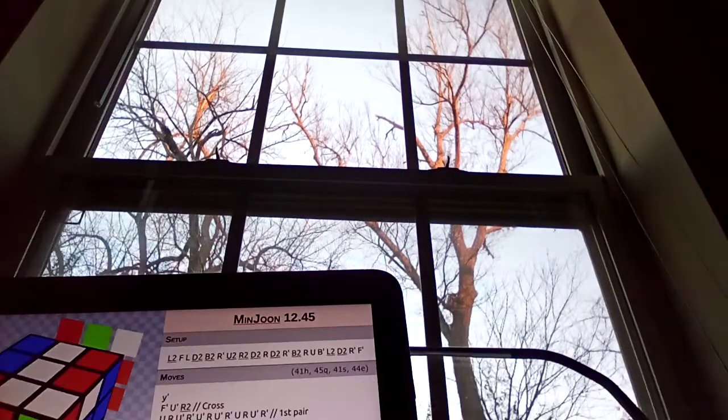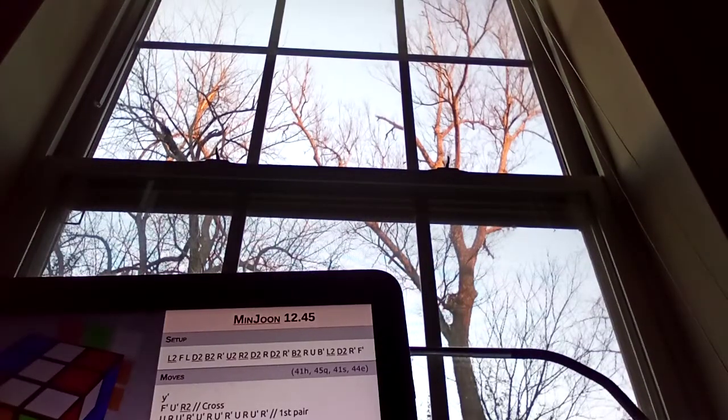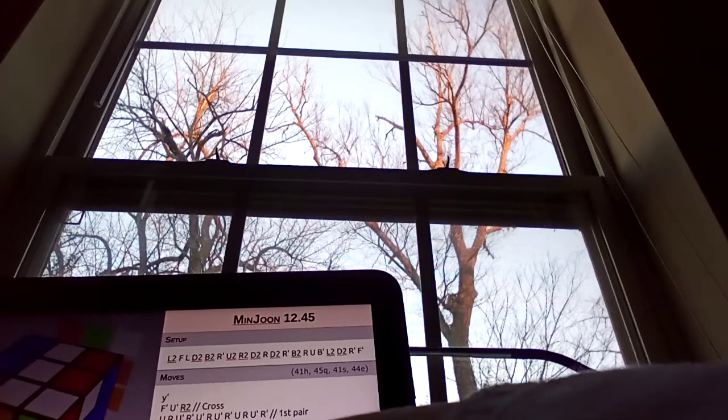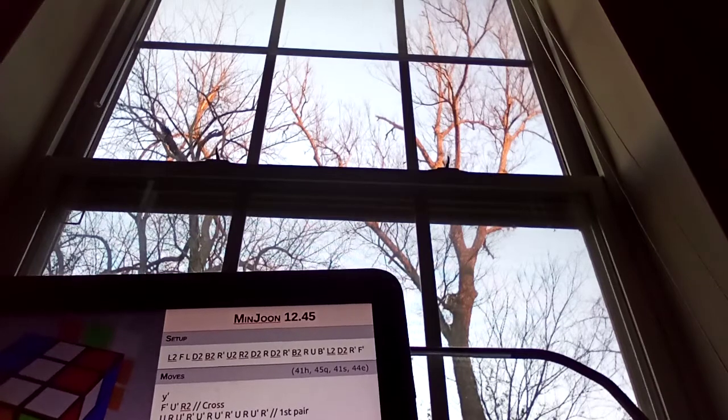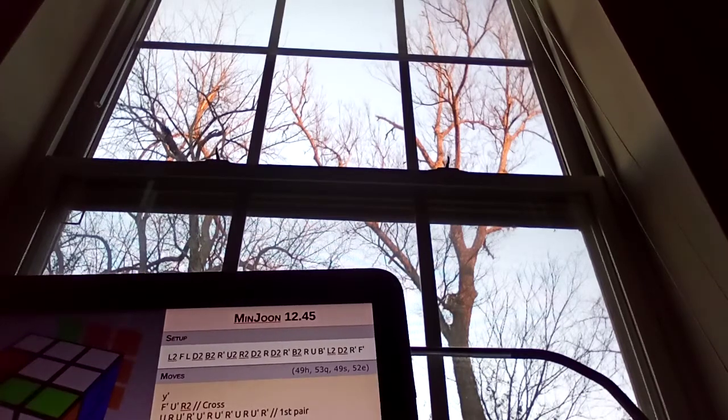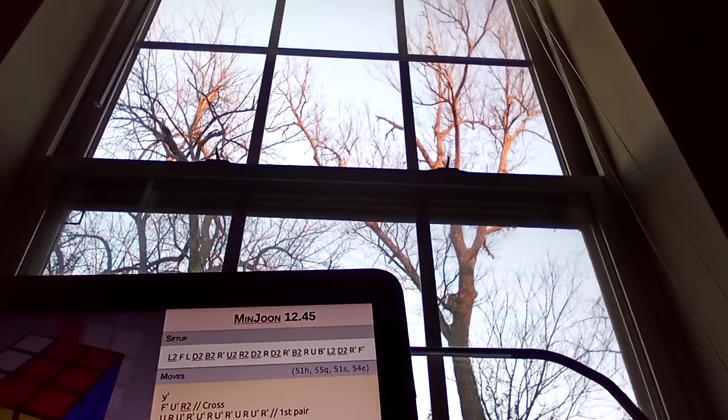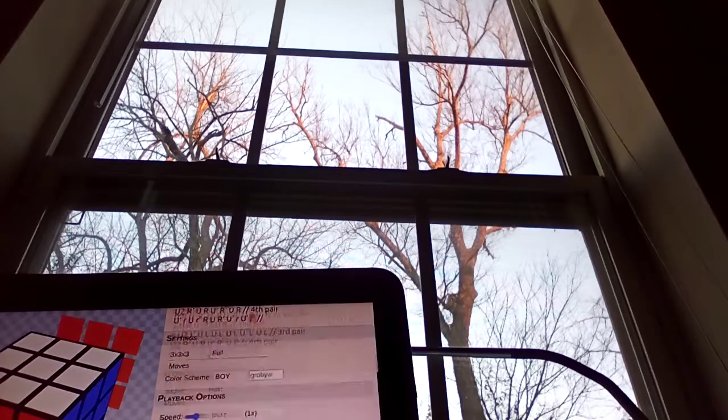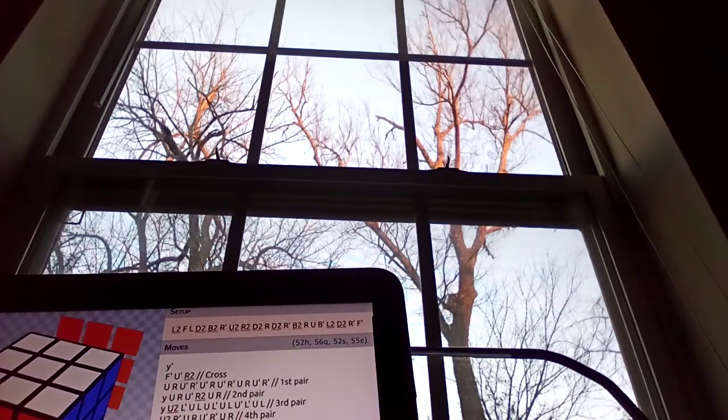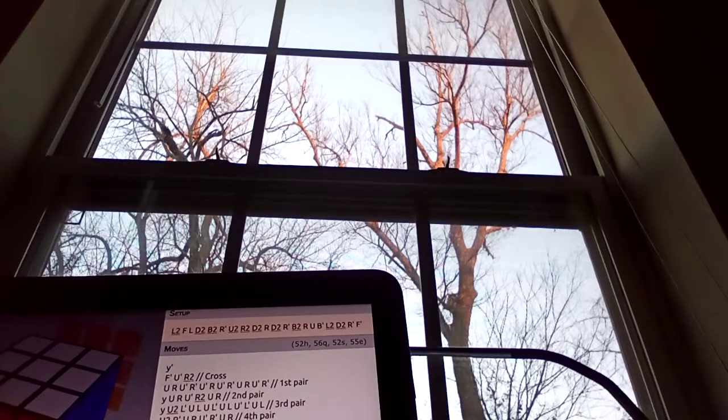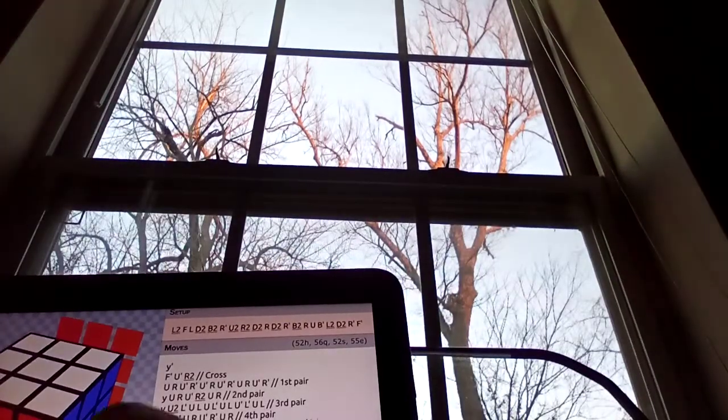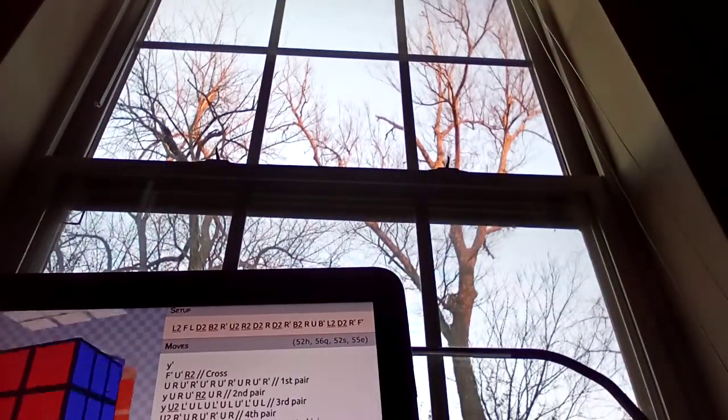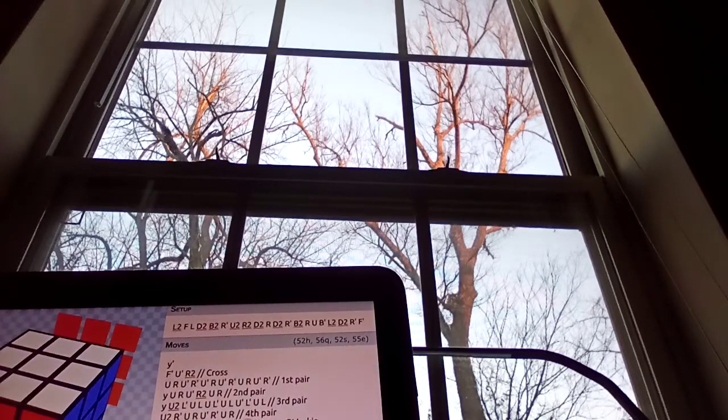And then yeah that then U prime and the wide R U wide R prime R R U R prime U prime wide R U prime wide R prime then OLL, what the heck, OLL plus PLL skip.